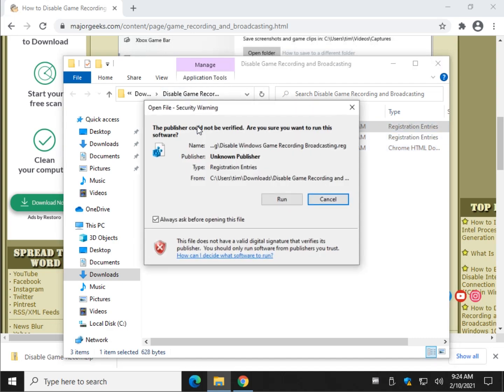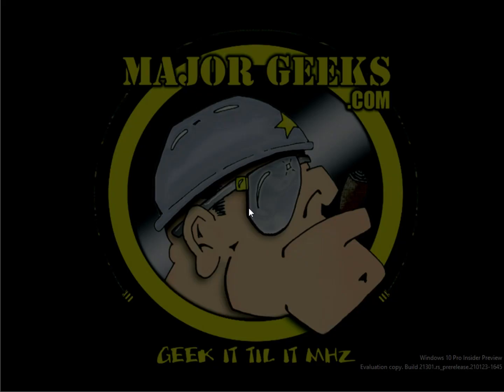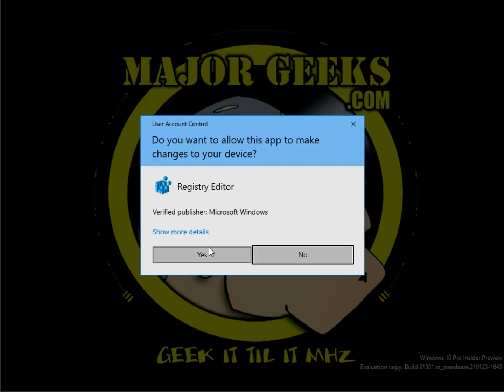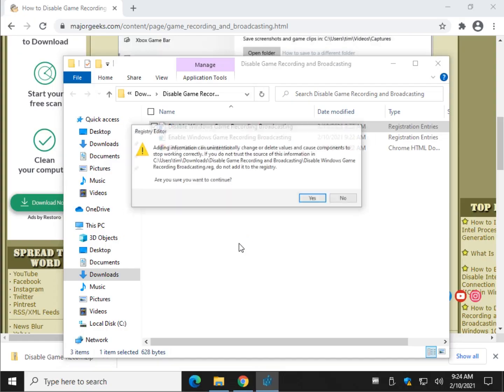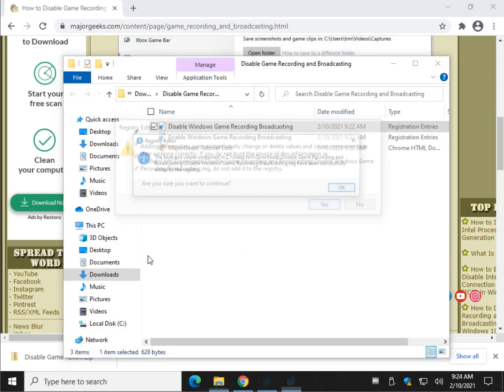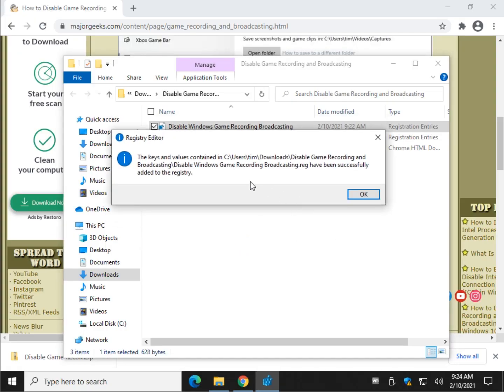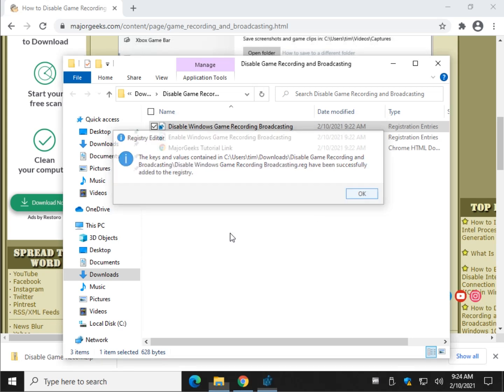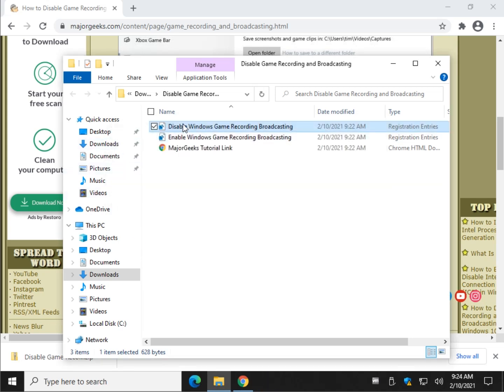Just double click disable, click run, click yes, once again click yes, and finally click OK. As you can see, that will disable it completely.